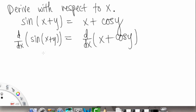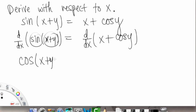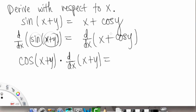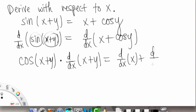On the left side we have a chain rule going on, because we have the outside function, which is sine, and the inside function, which is x plus y. The derivative of the outside function with respect to x is going to be cosine, and then we keep the inside the same. According to the chain rule, we take the derivative with respect to x of the inside function, x plus y. On the right side we have d/dx of x plus d/dx of cosine y.